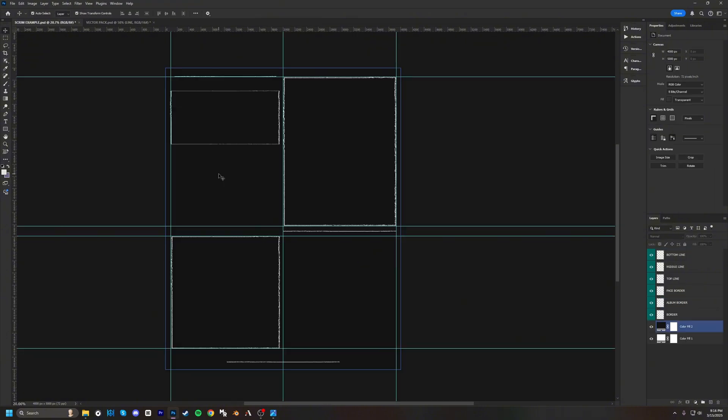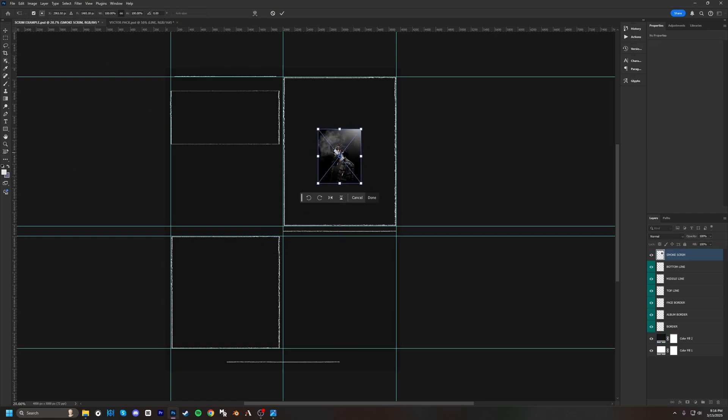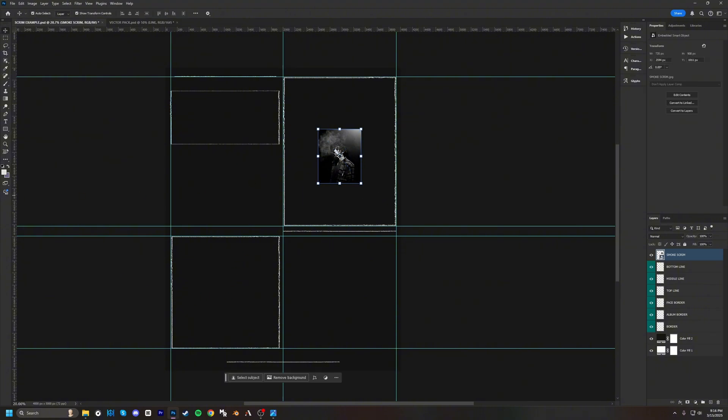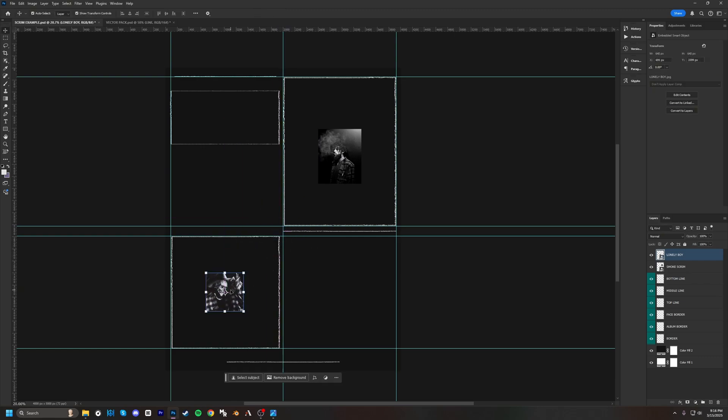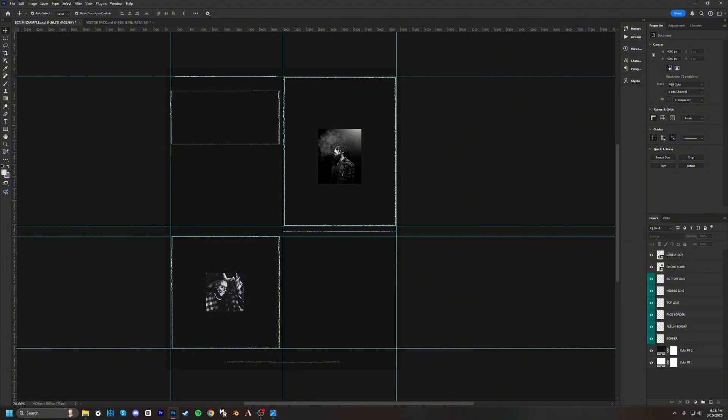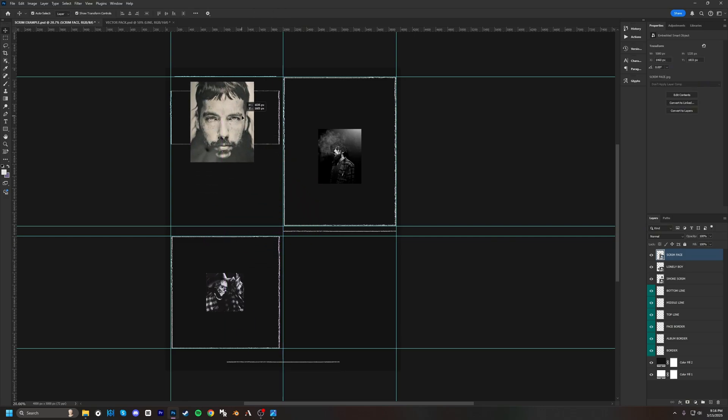Once we have all our lines where we want them to be, next is going to be bringing in the pictures. So we have one, two, and three.